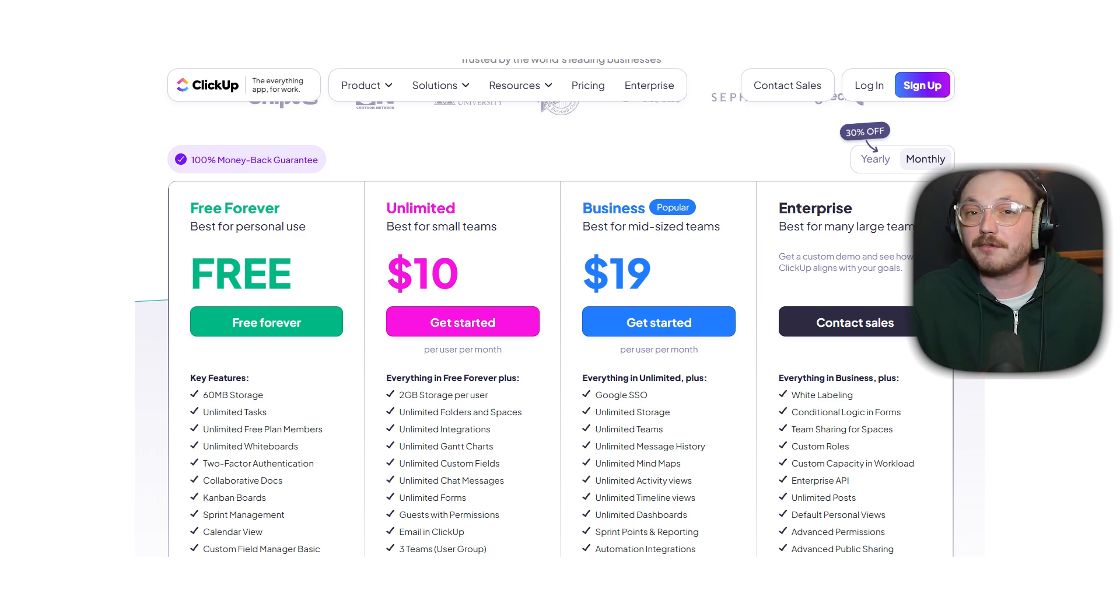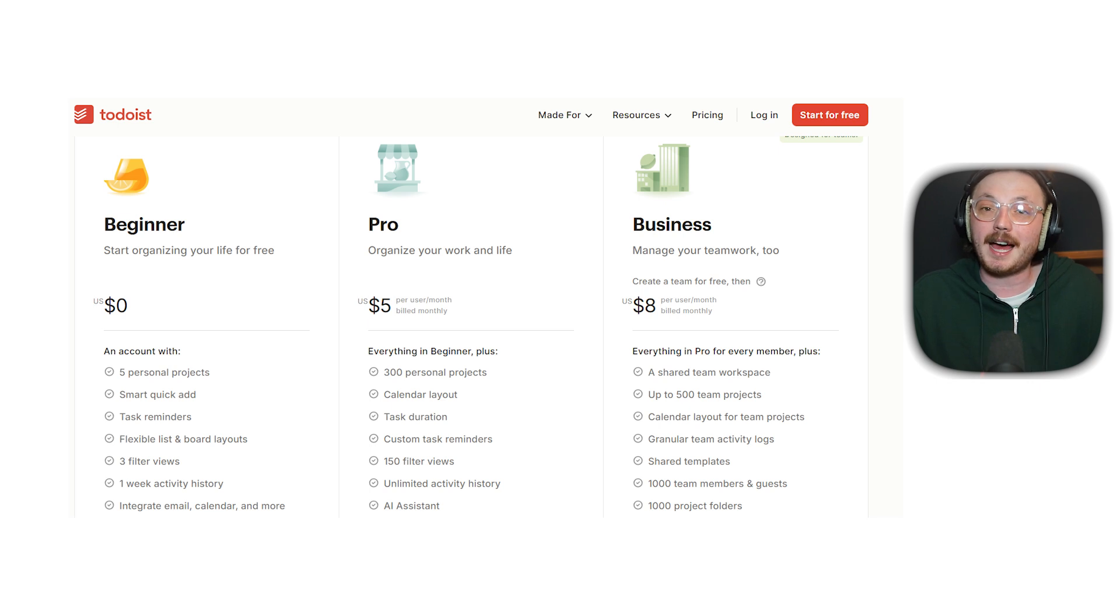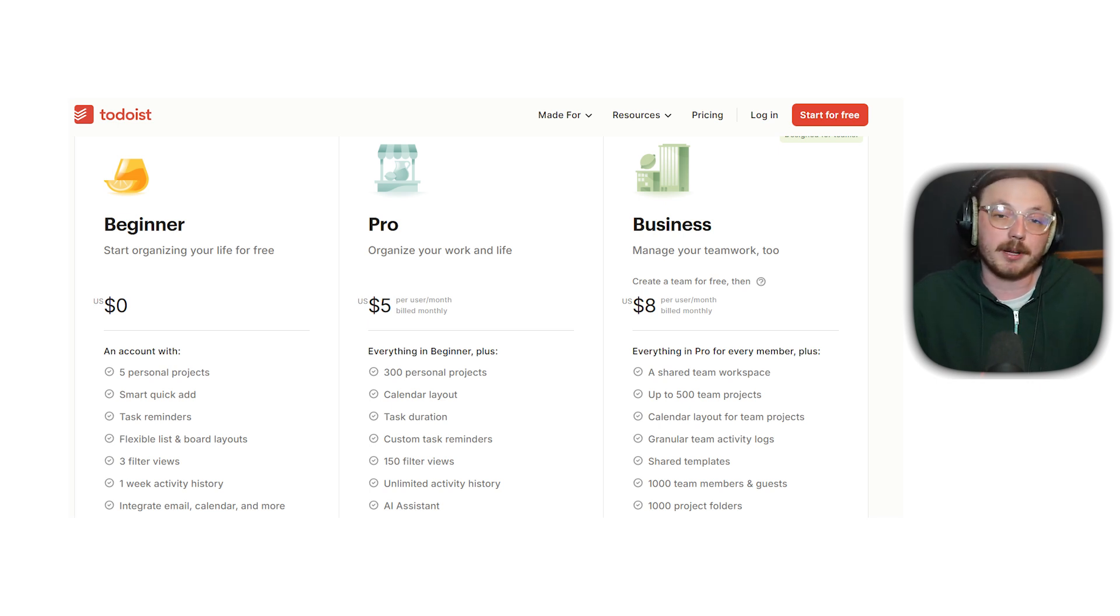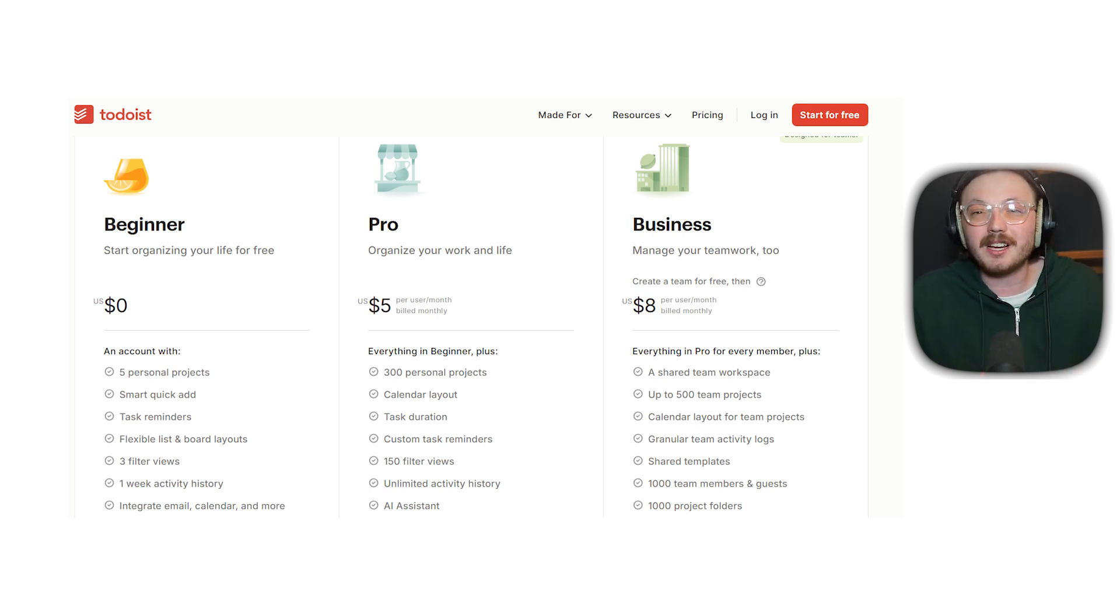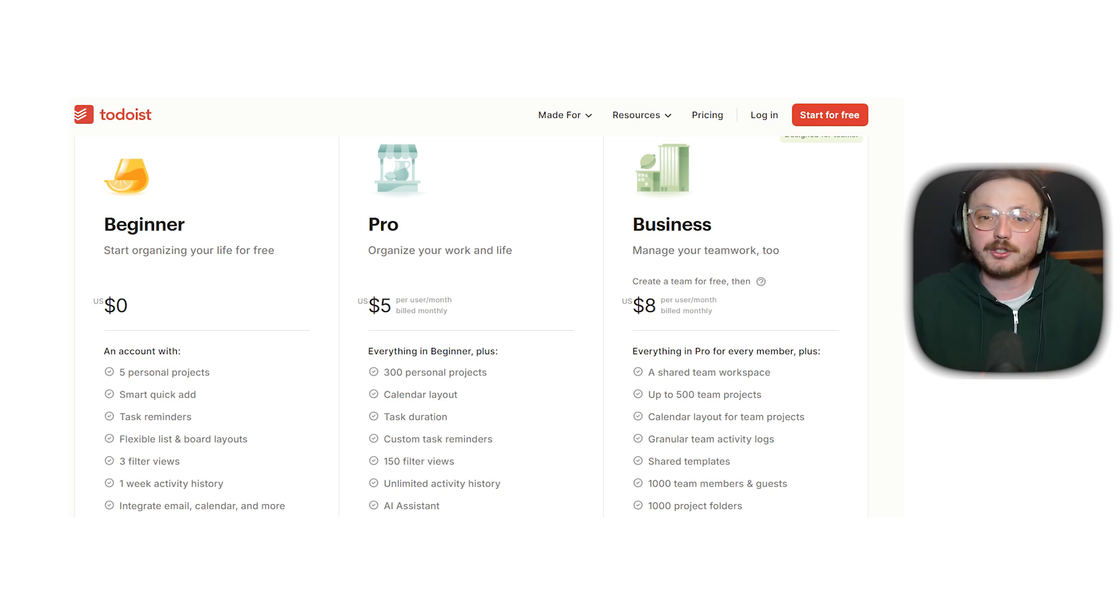Todoist also has a free beginner plan, a pro plan at $5 per user per month and a business plan at $8 per user per month. So while Todoist is more affordable, ClickUp packs in significantly more features for teams that need advanced project management tools.